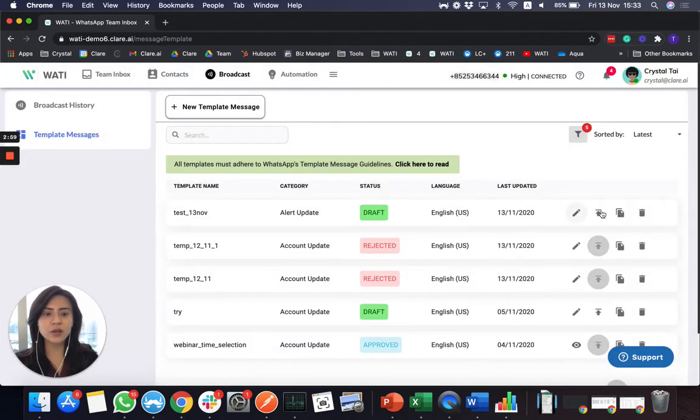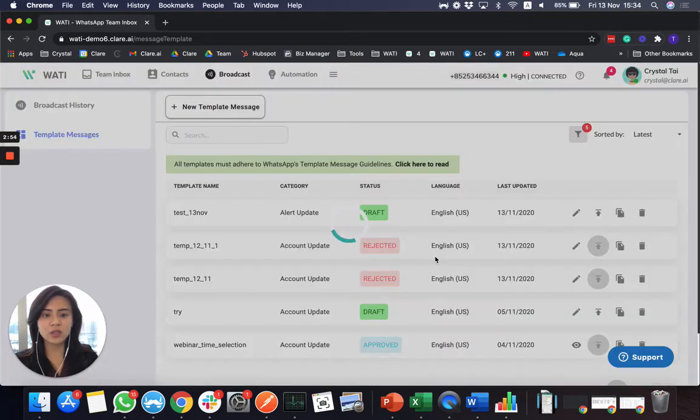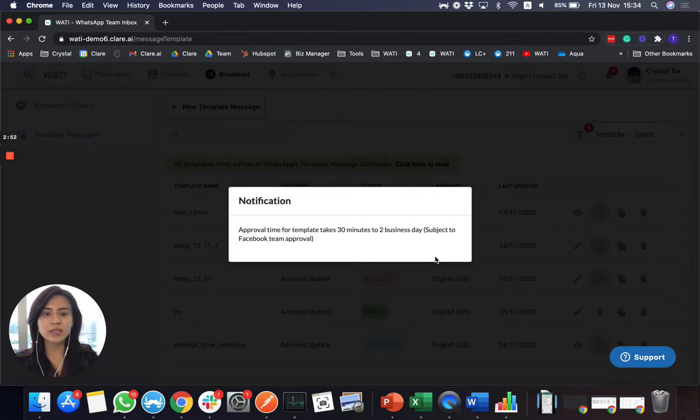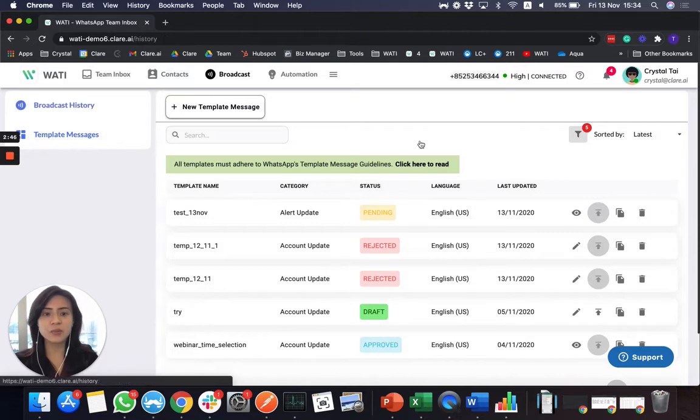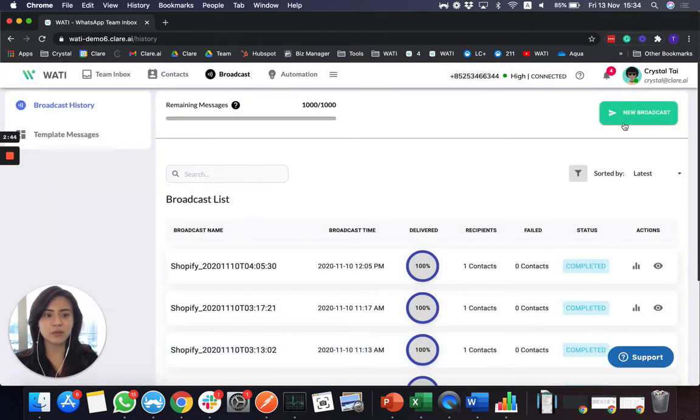And you have to upload it here in order to send it for validation of WhatsApp. So once it is approved, you can send it out to your client. So please be reminded that in broadcast, you can only send the approved message.